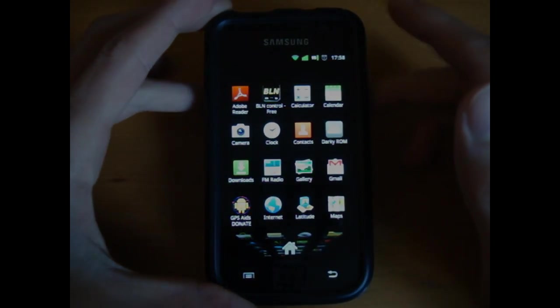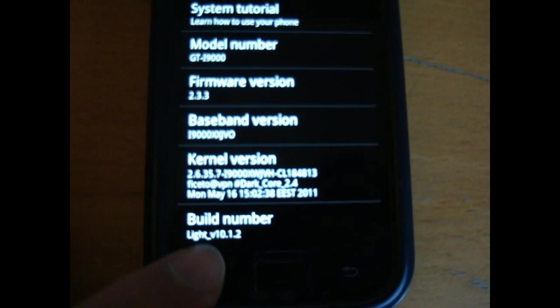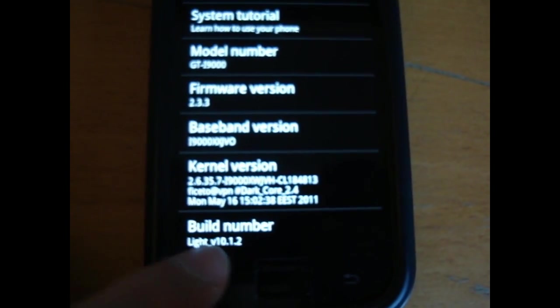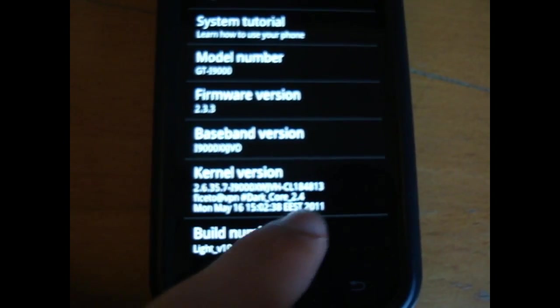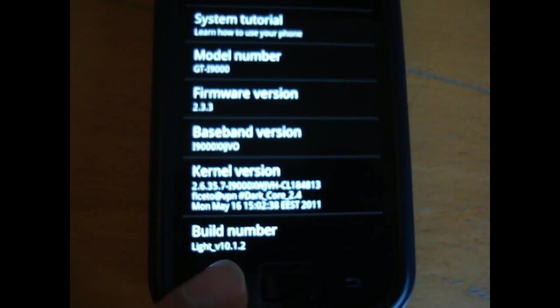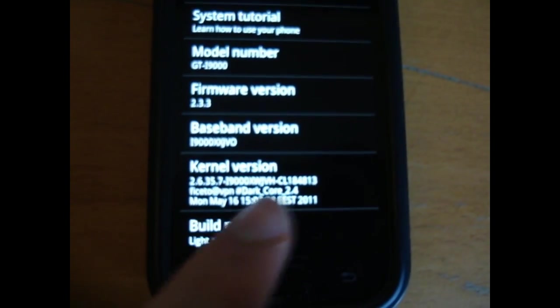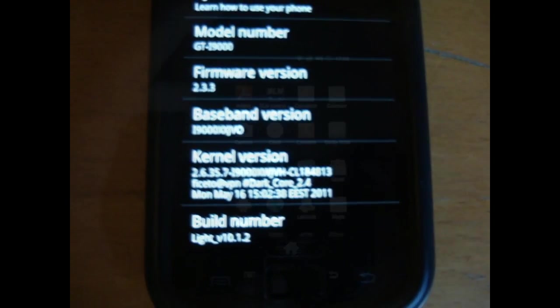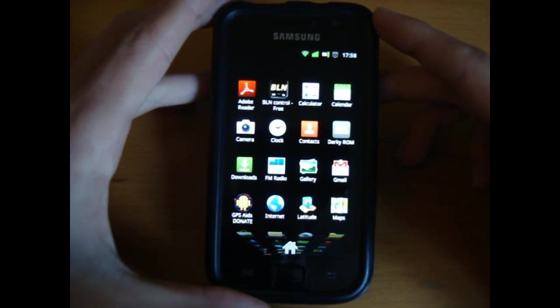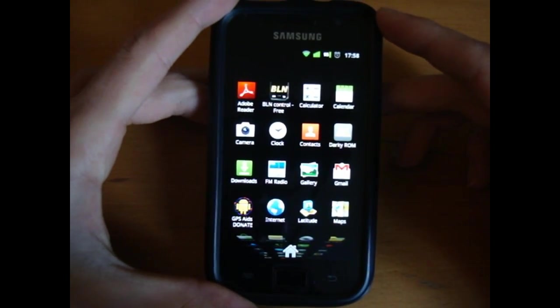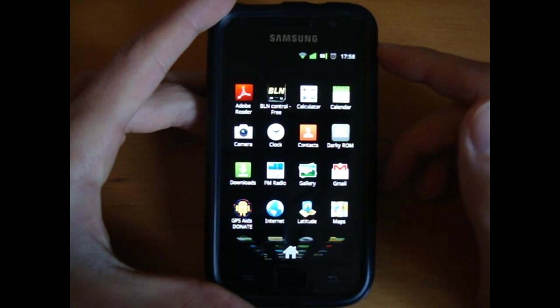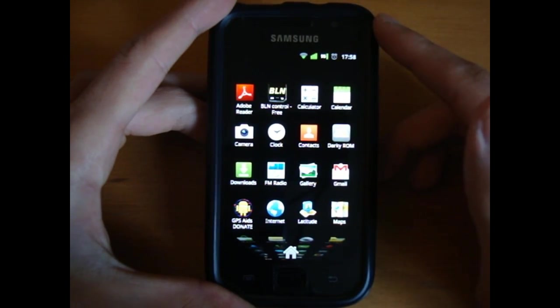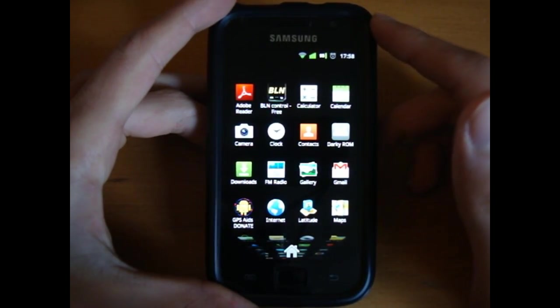And one more thing just before I forget — you can see that all my apps have remained as I didn't select wipe. So if you select wipe, obviously it'll wipe them all off. It's on Light V10.1.2, Dark Core 2.4 — so just bear that in mind, as Dark Core 2.5 was on the RE version. Hope you enjoyed this video guys, please do rate, comment, subscribe if you enjoyed this video. And please do go to Sirico and say thanks for making it. Right, see you guys, bye bye.